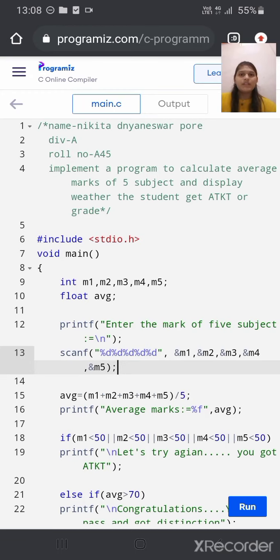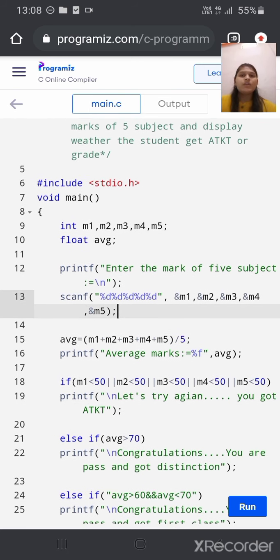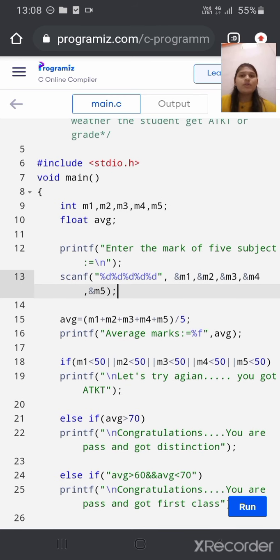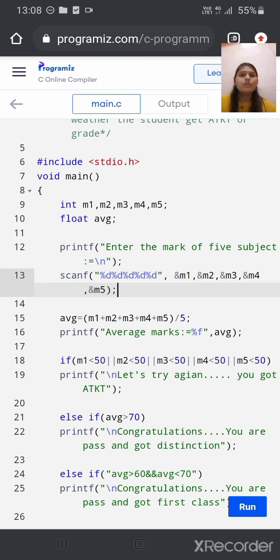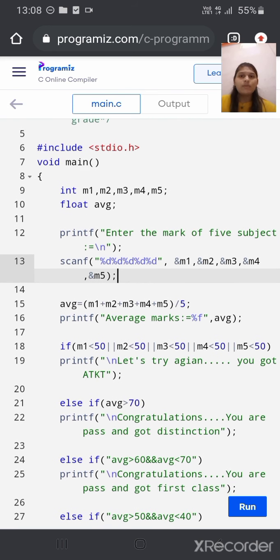Hey everyone, myself and Nikita Pore. I am from A Division. Today we implement a C program to calculate the average mark of 5 subjects and display whether a student gets a TKT or a grade. Here we include a header file, hashtag include stdio.h, which includes standard input and output functions we are using in our program.